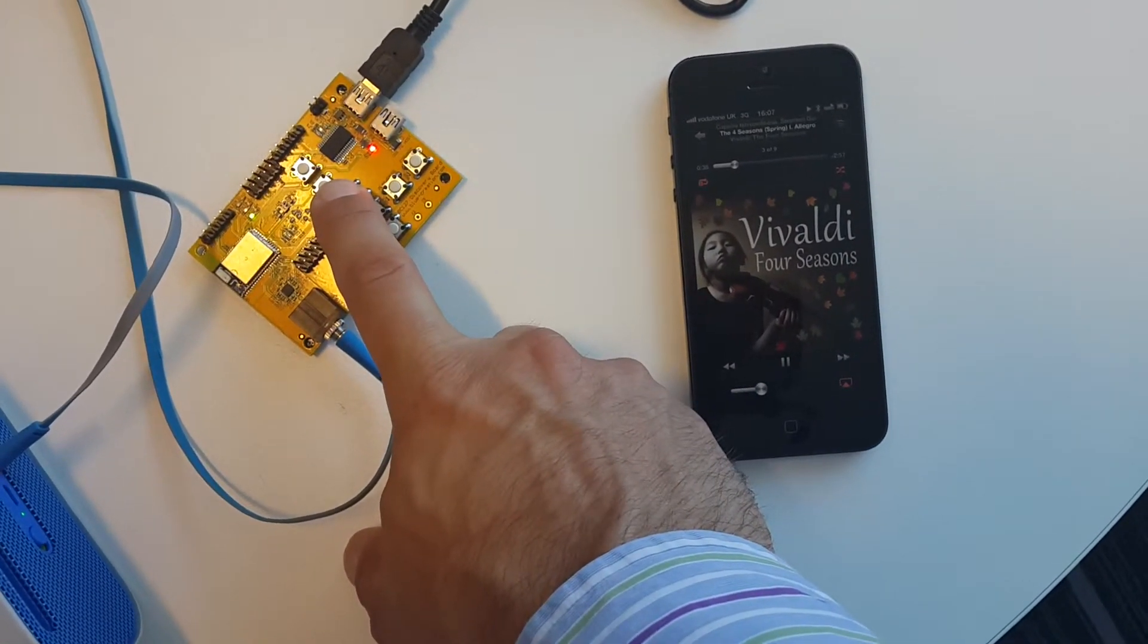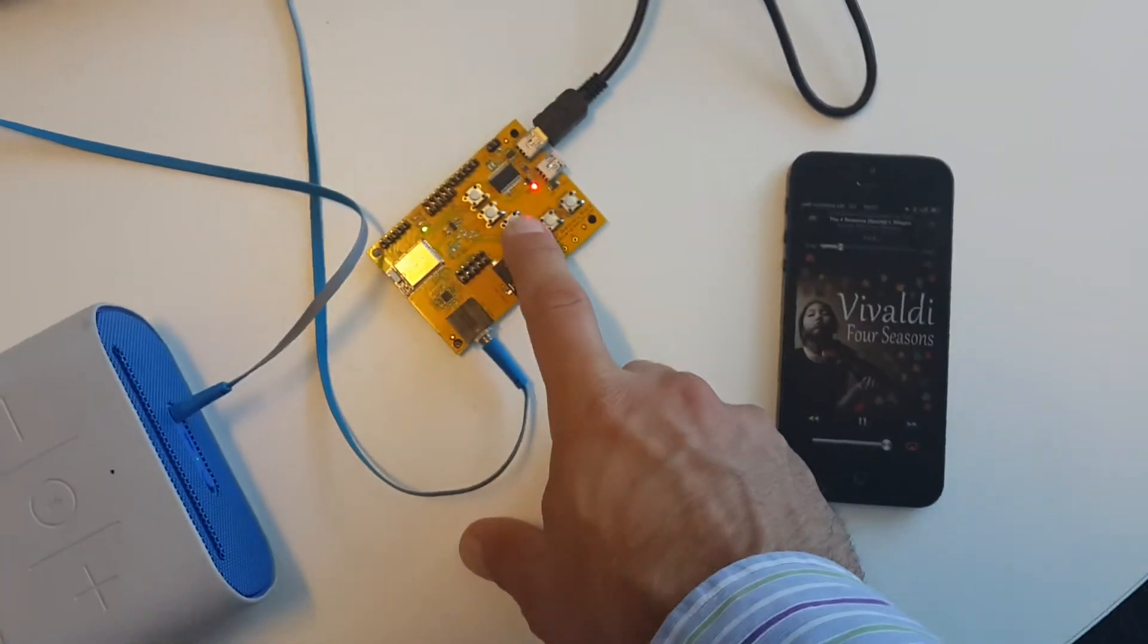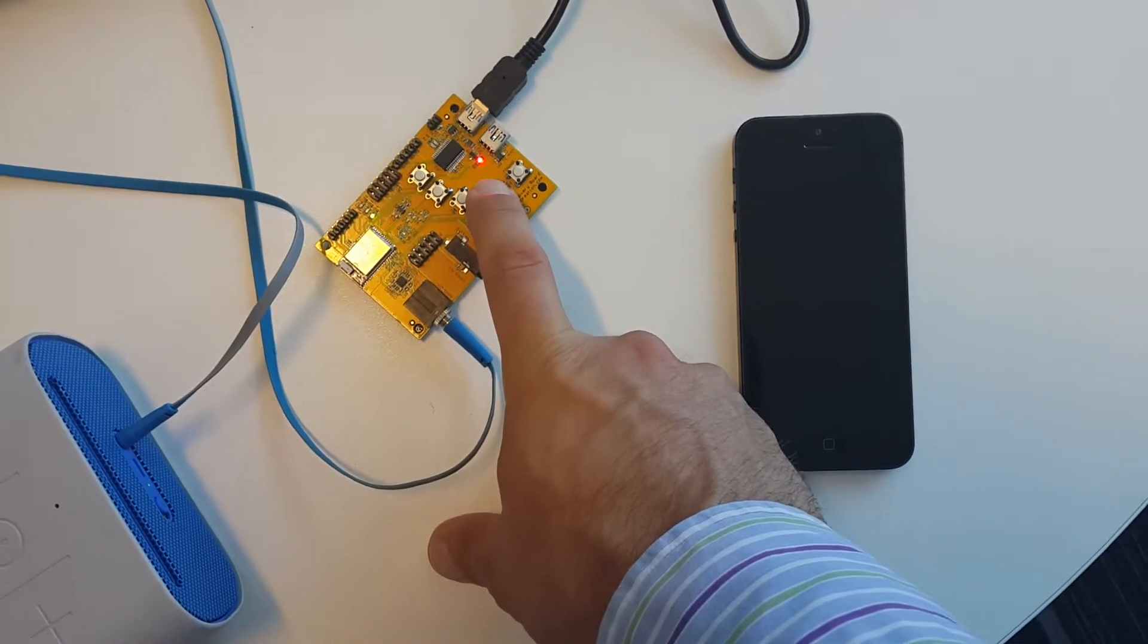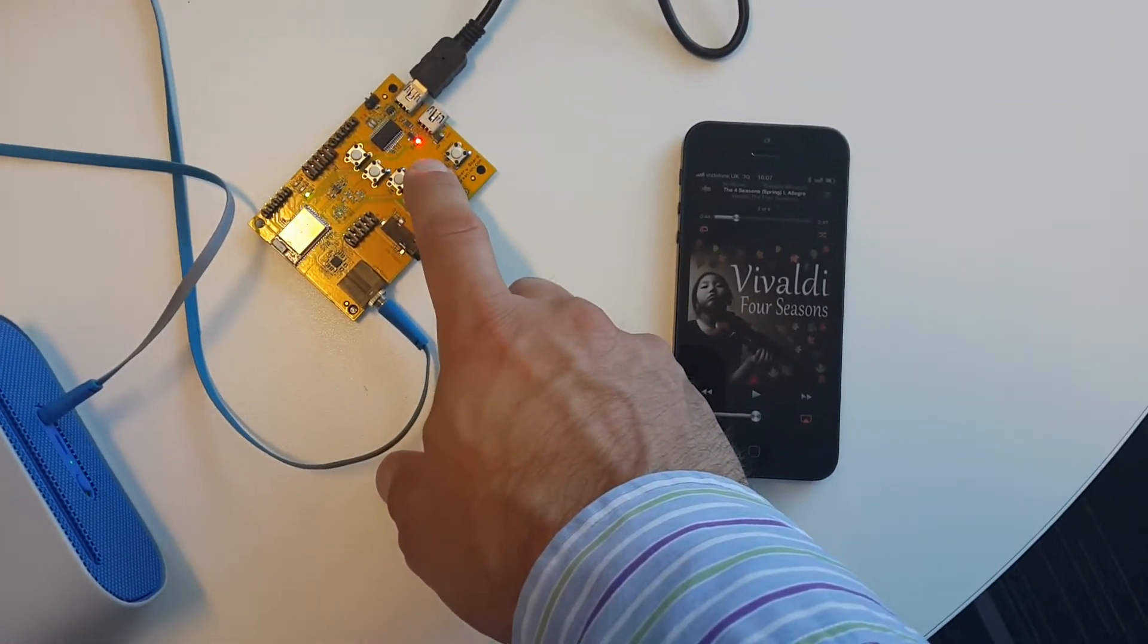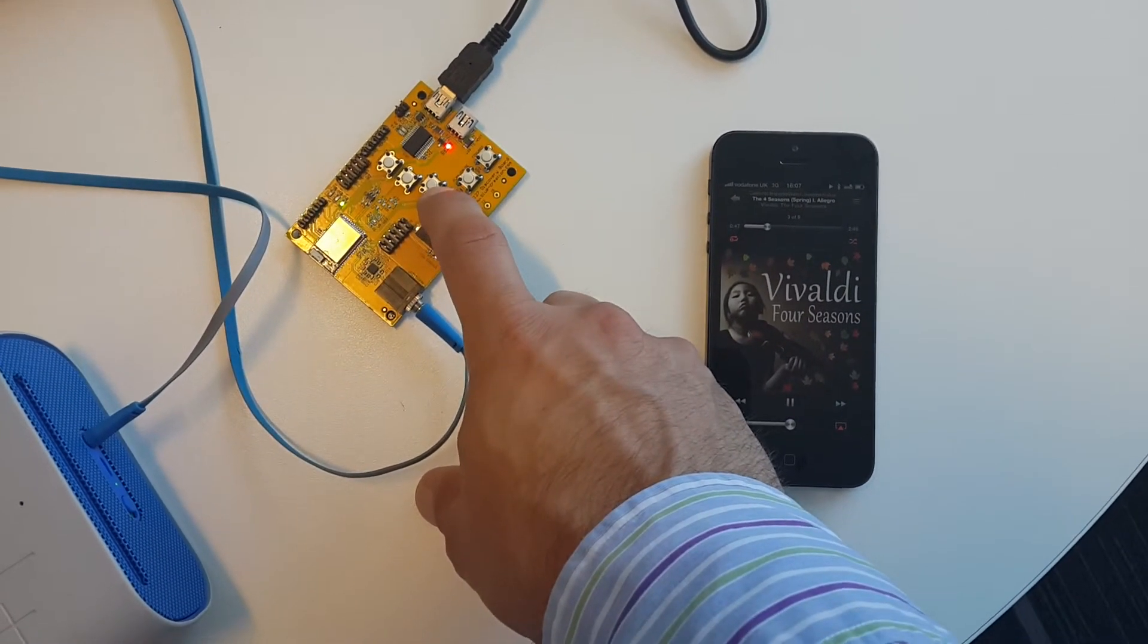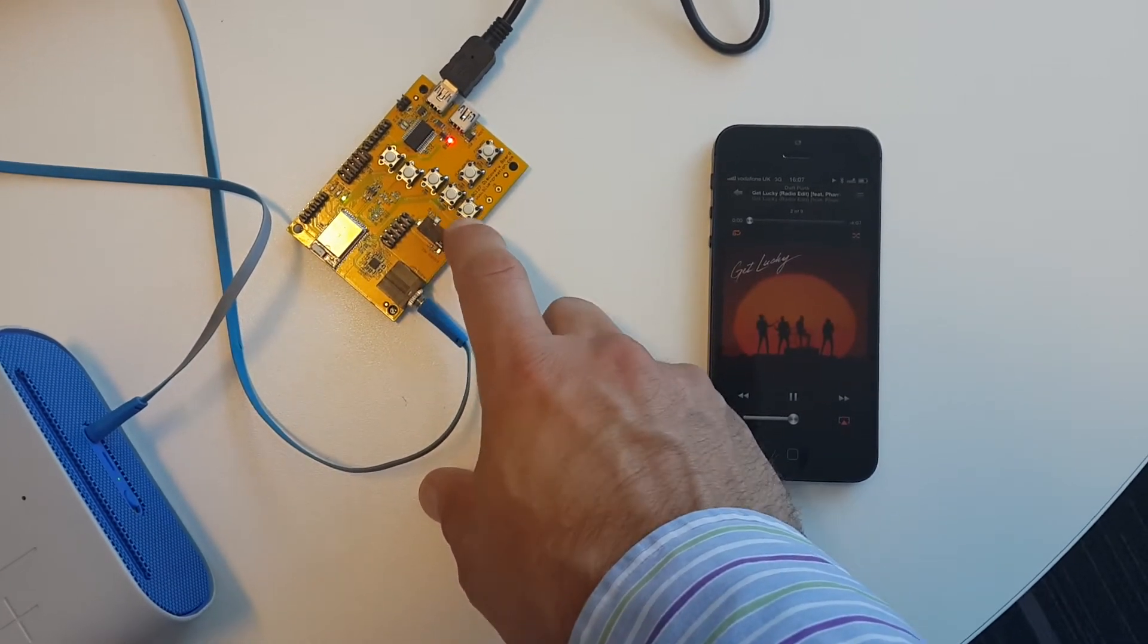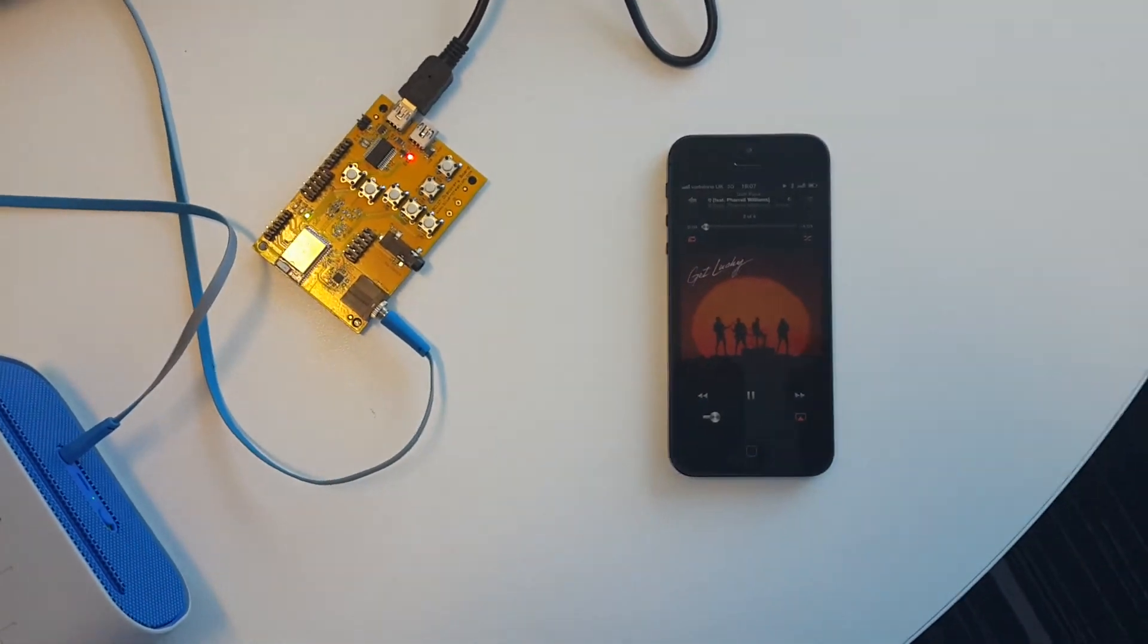I'll increase that again. And as you can see, not only do I have control over play and pause, but I also have control over forward and backwards - so here's backwards - and I also have control over the volume. Thank you.